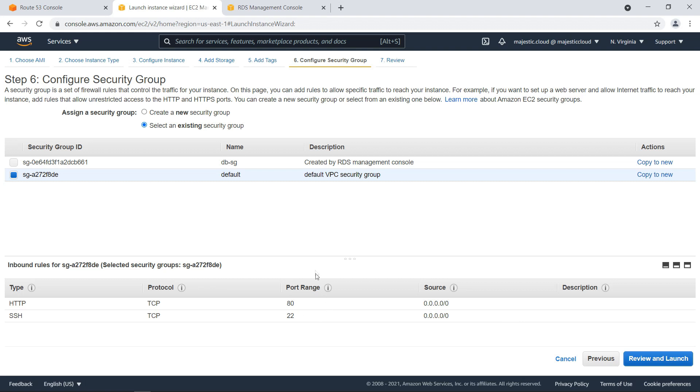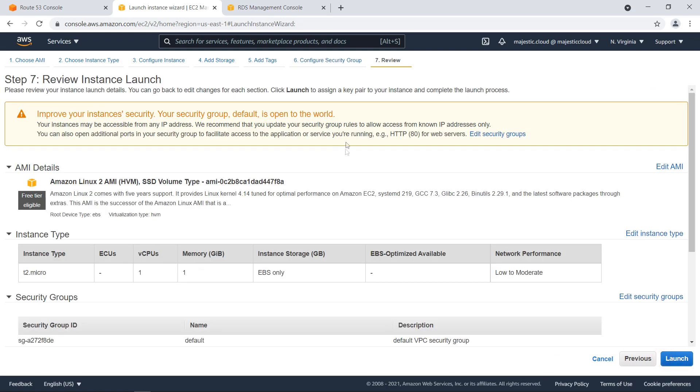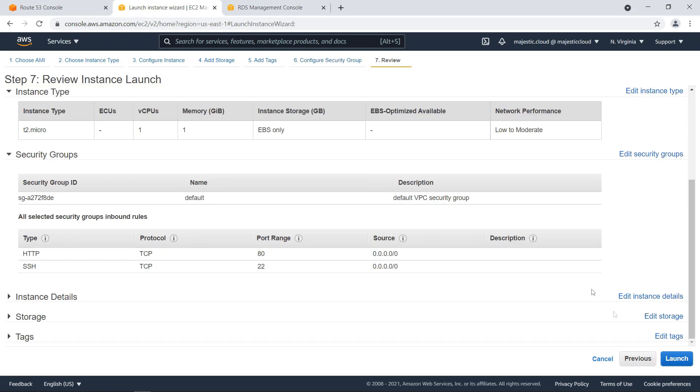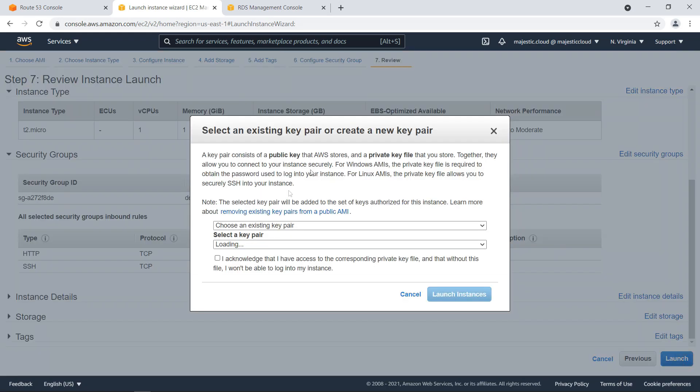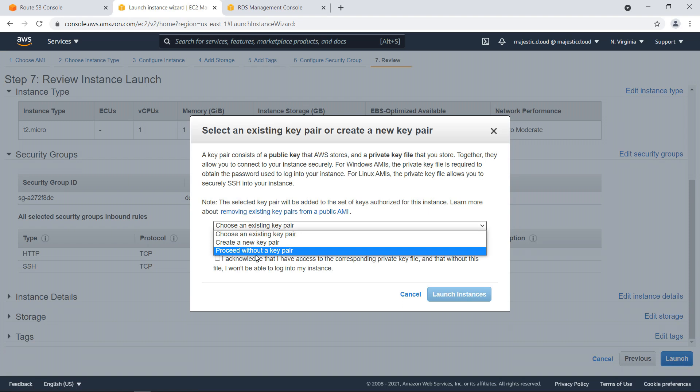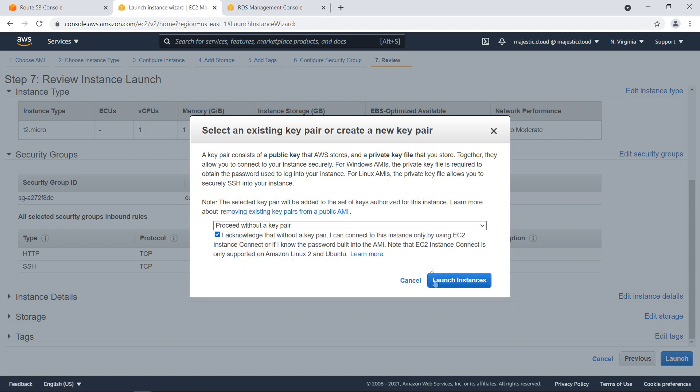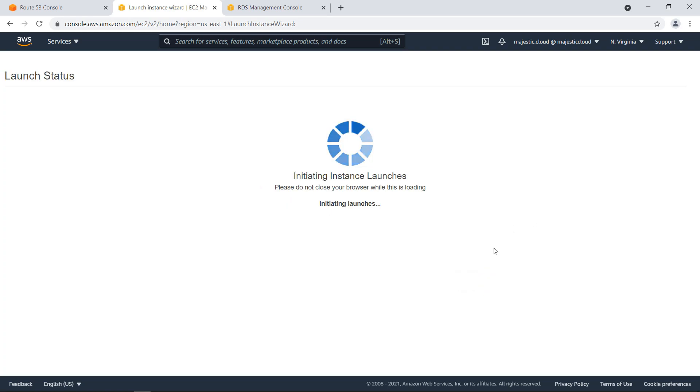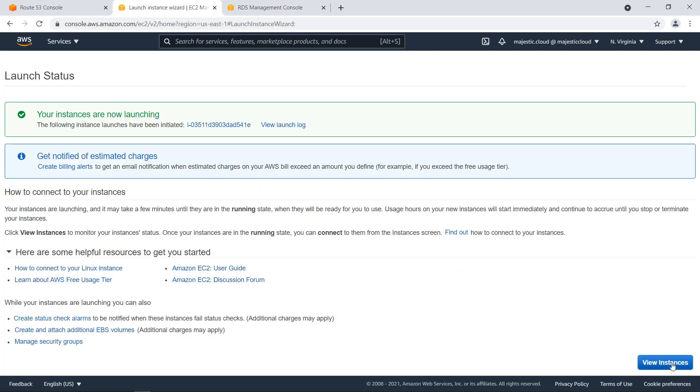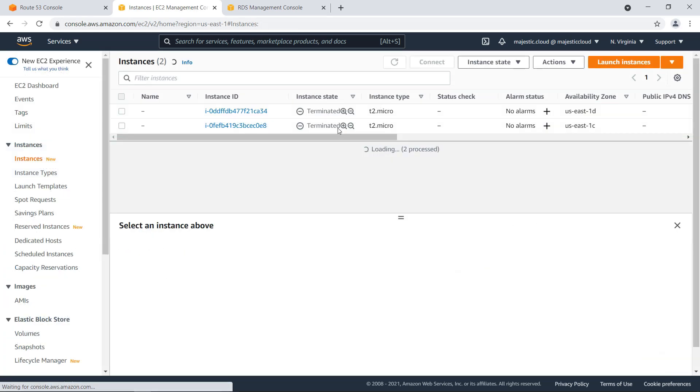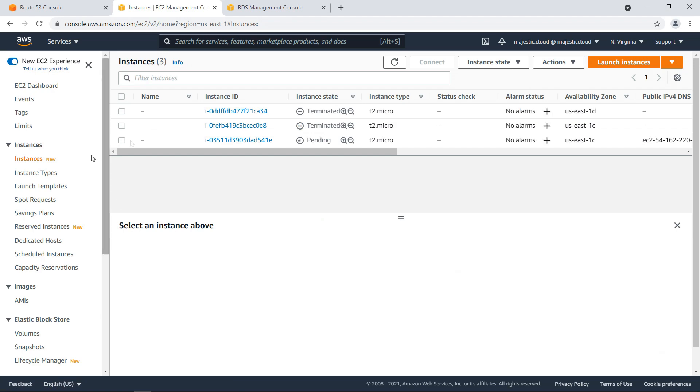I will need to add some other permissions for MySQL, but we'll do that later. Let's click on review and launch. Click on launch. I will proceed without a key pair. Because if I want to connect to the instance, I will use EC2 instance connect to connect to this instance. I have created a video about that a few weeks ago. I will link it to this video as well. So click on launch instances. And then go to view instances.